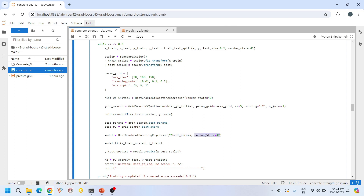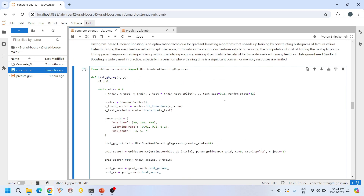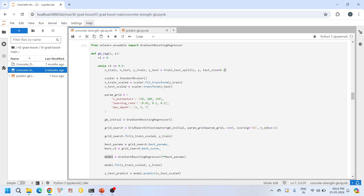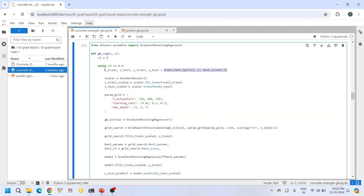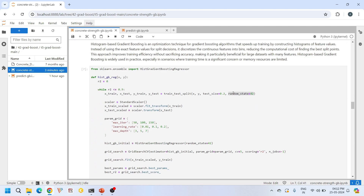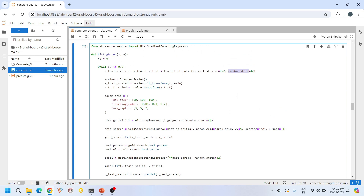I have used random_state=42 here, which means the predictions will remain the same every run. When you use train_test_split without specifying a random_state, you get different training and testing data every time. Setting random_state is optional — it is useful if you want to share this model with someone else or publish it so that other parties can reproduce the same results. Once we find the best parameters, we define the HistGradientBoostingRegressor and perform training and testing.